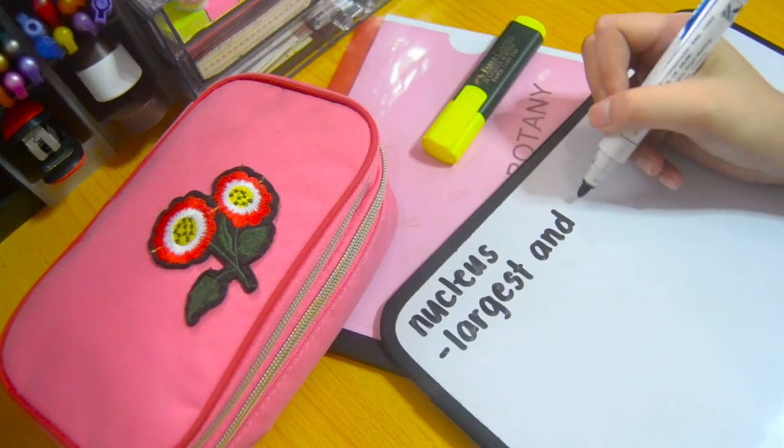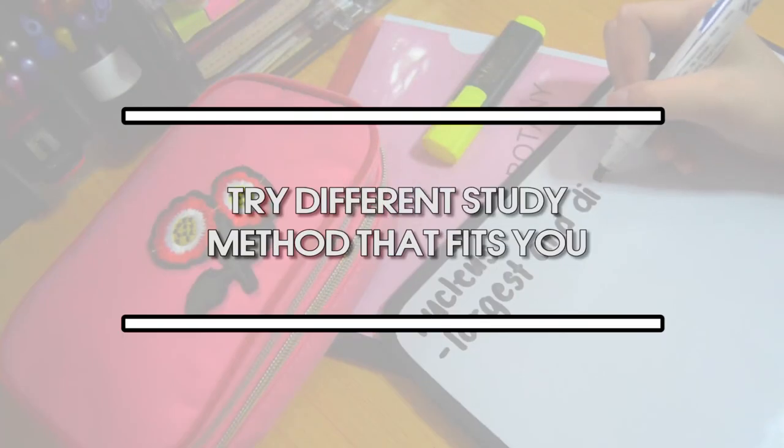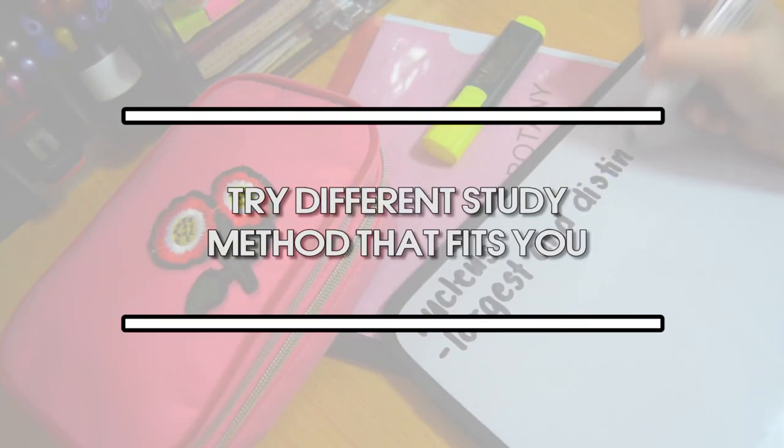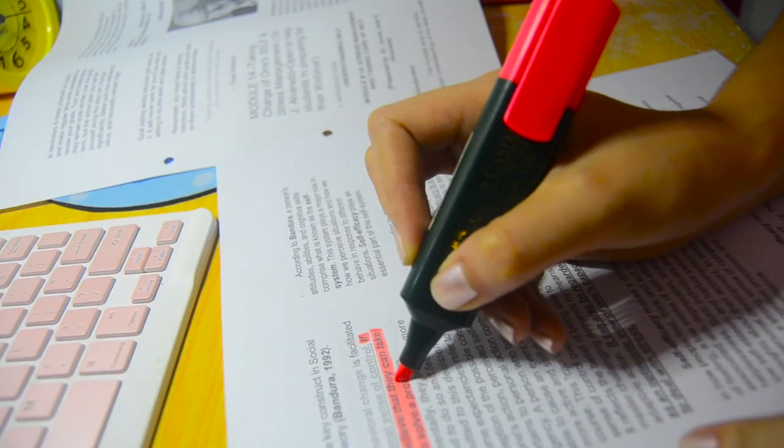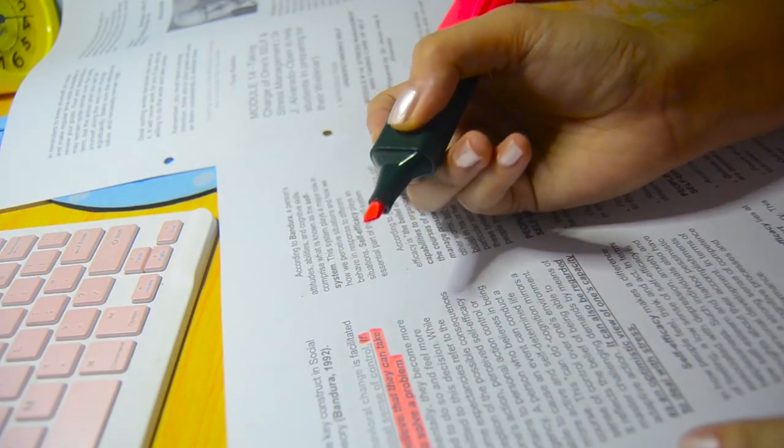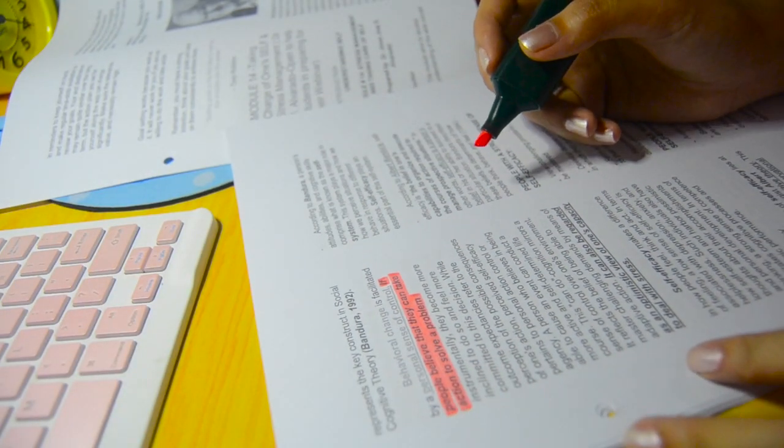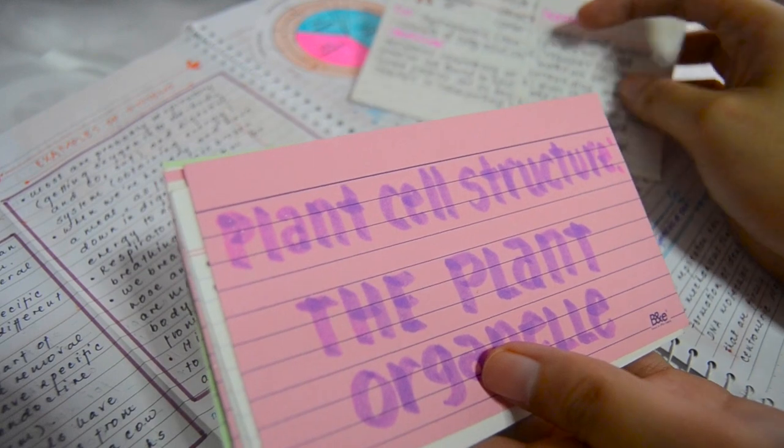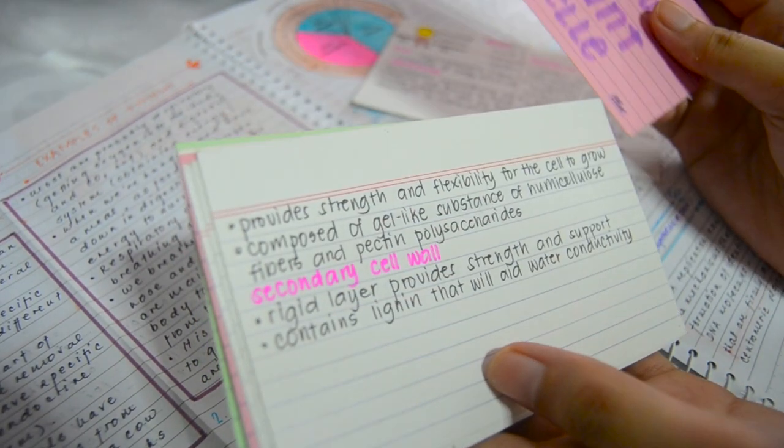Tip number 3: Try different study methods that fits you. It is crucial for us students to know what kind of study method fits us. It helps us to study smarter, not harder.